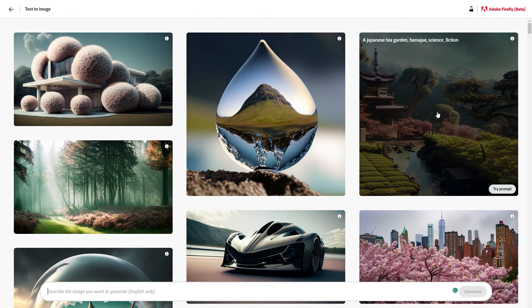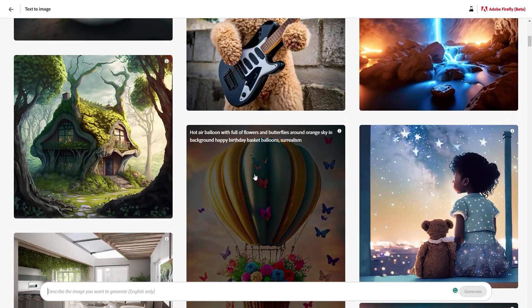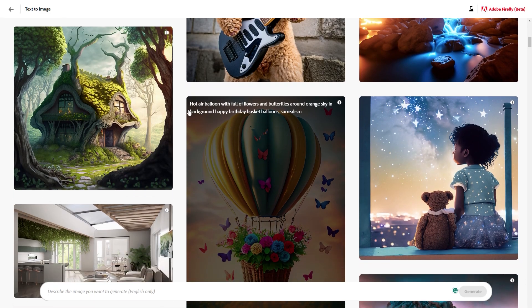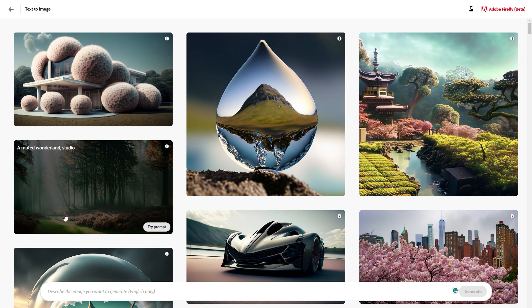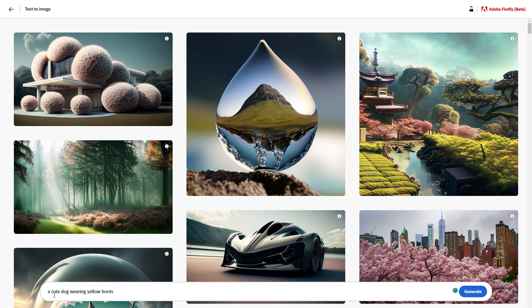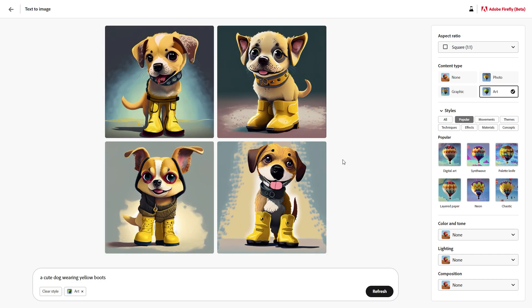There are a couple of examples that people have created, and you can also see the prompt they used to get those results. If you want to create anything, you can just type in the prompt field. For example, if I type 'a cute dog wearing yellow boots' and click generate, it will do the AI magic to generate the images.